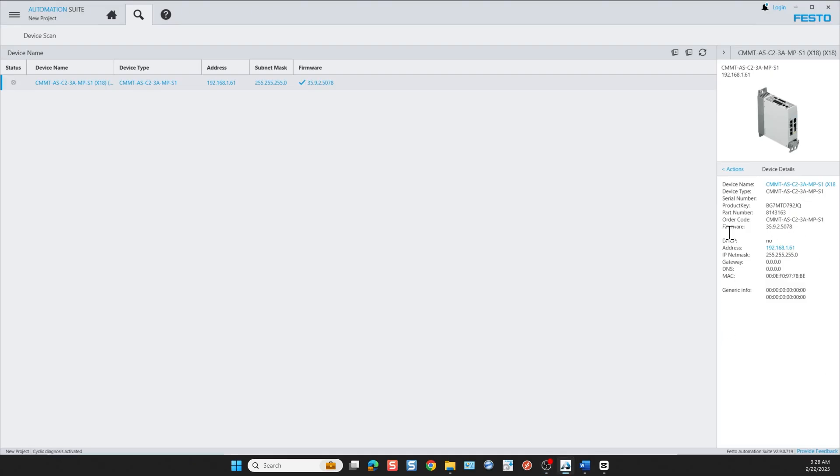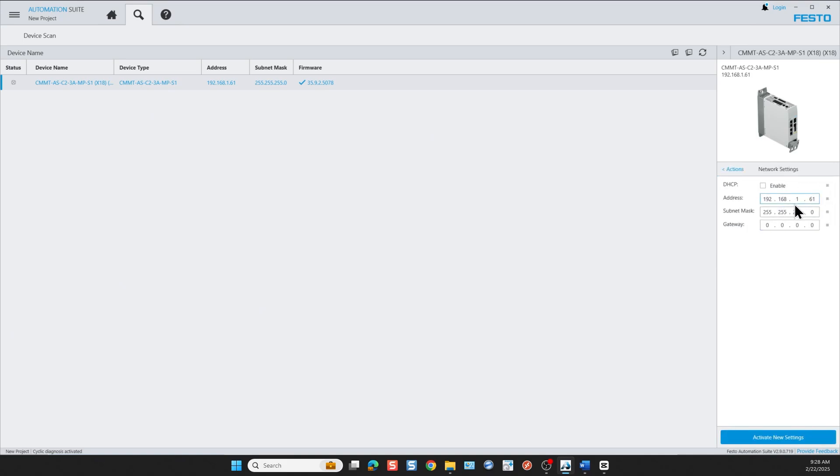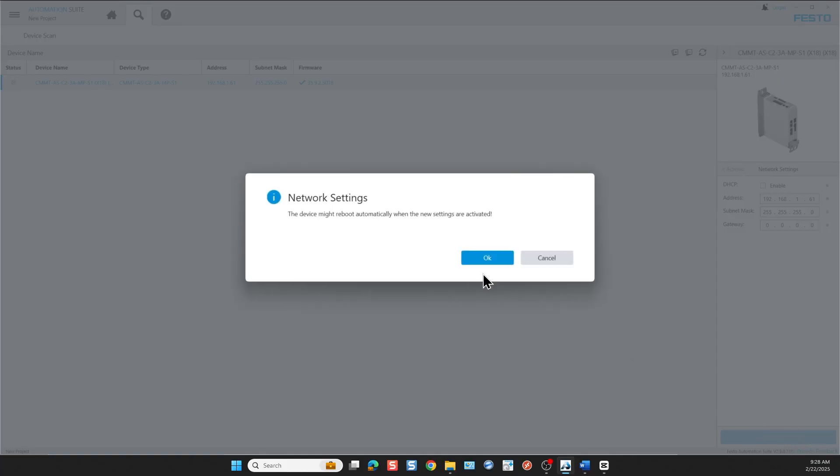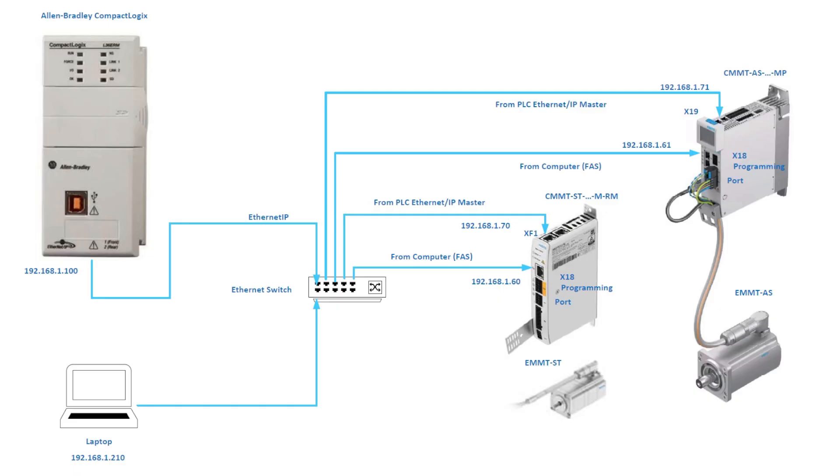Let's go back and click on actions and we go to network settings. Here we can modify the IP address. Automation Suite is able to find the device through DHCP on first startup, so you would turn off the DHCP enable and you would assign an IP address to the device along with the gateway. What this does is it sets the front X18 port IP address, not the top port.